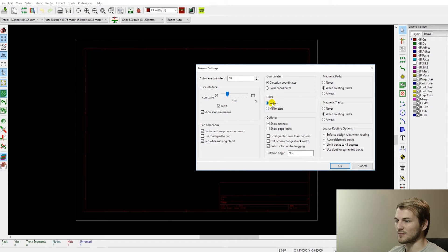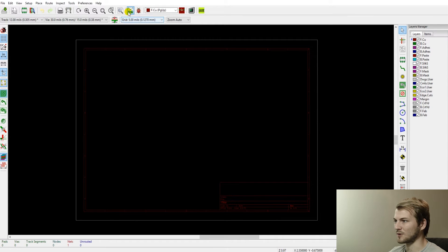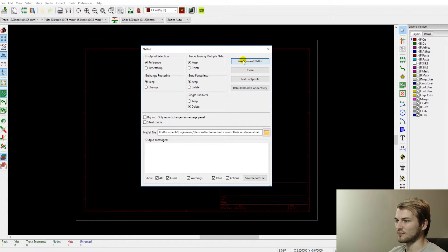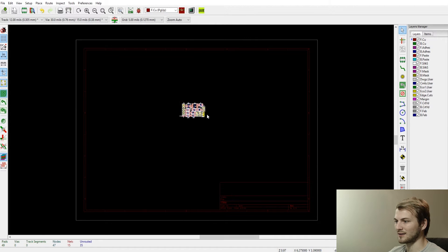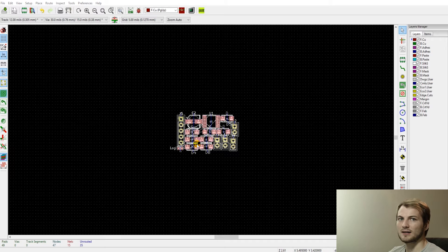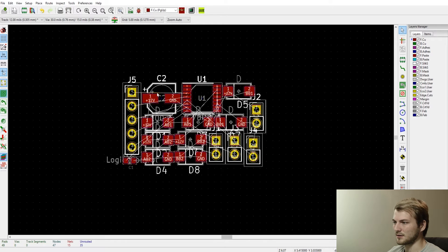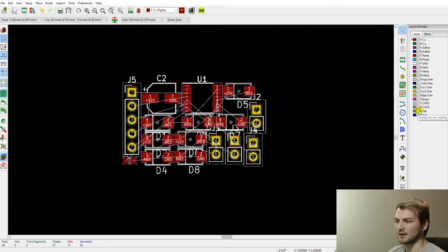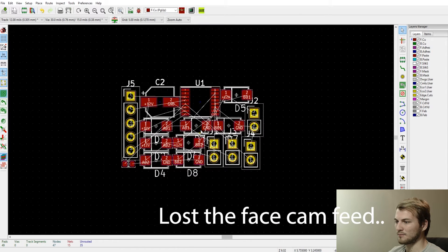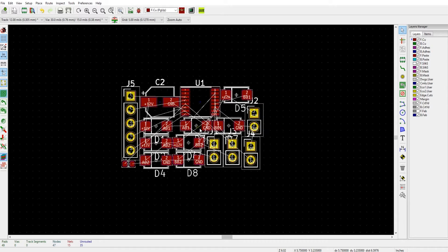For units, you always want to make sure you're on inches rather than millimeters — it's the universal standard. So now go to read current net list and it puts all of our components on the board. One really nice thing KiCad 5 does that previous versions didn't is it automatically spreads them out. Once all the parts are on the board, I like to turn the fab layer off so you're not selecting those labels when you don't want to. Since this is a pretty straightforward board, I can probably just place them all at once, so that's what I'll do.